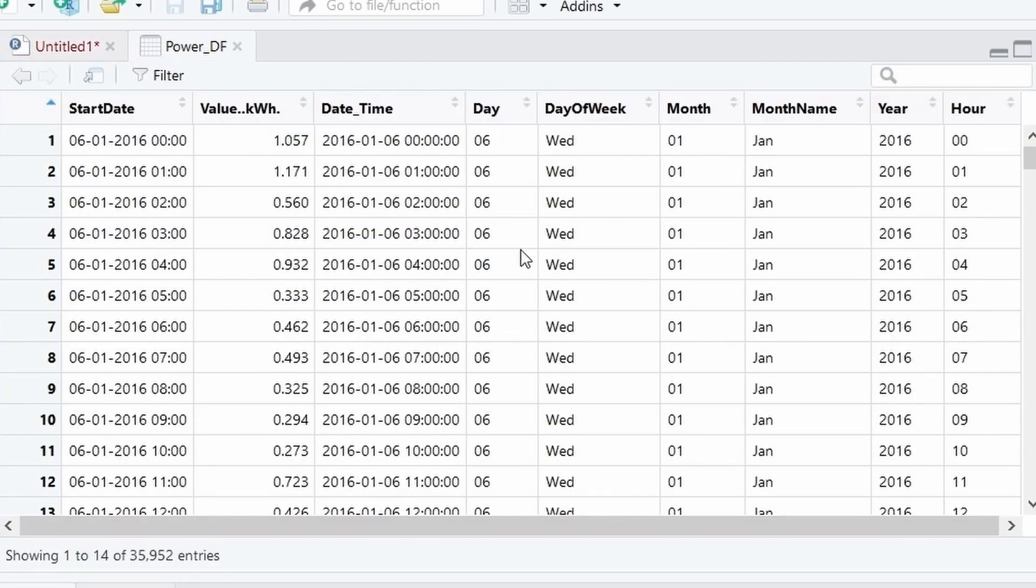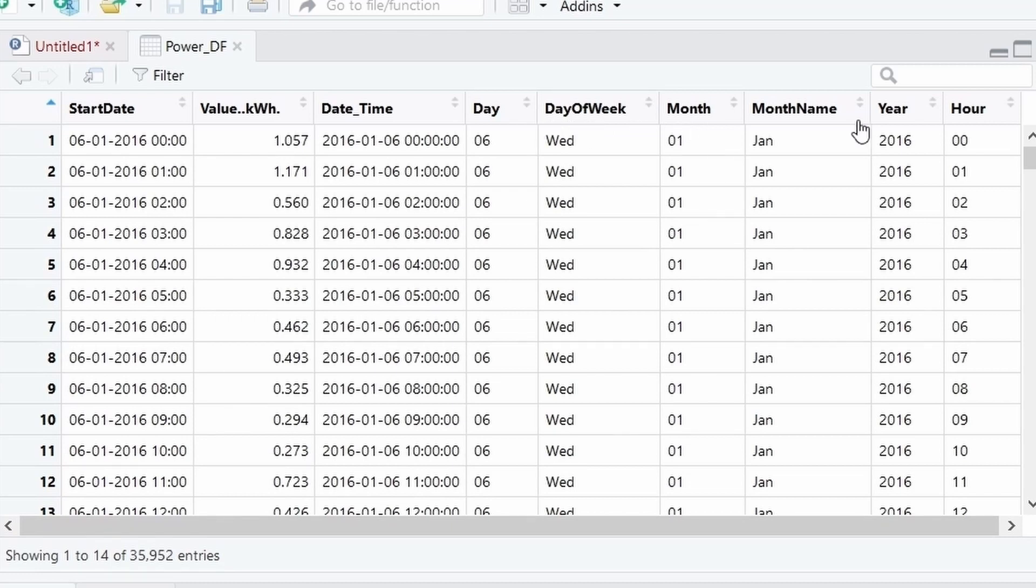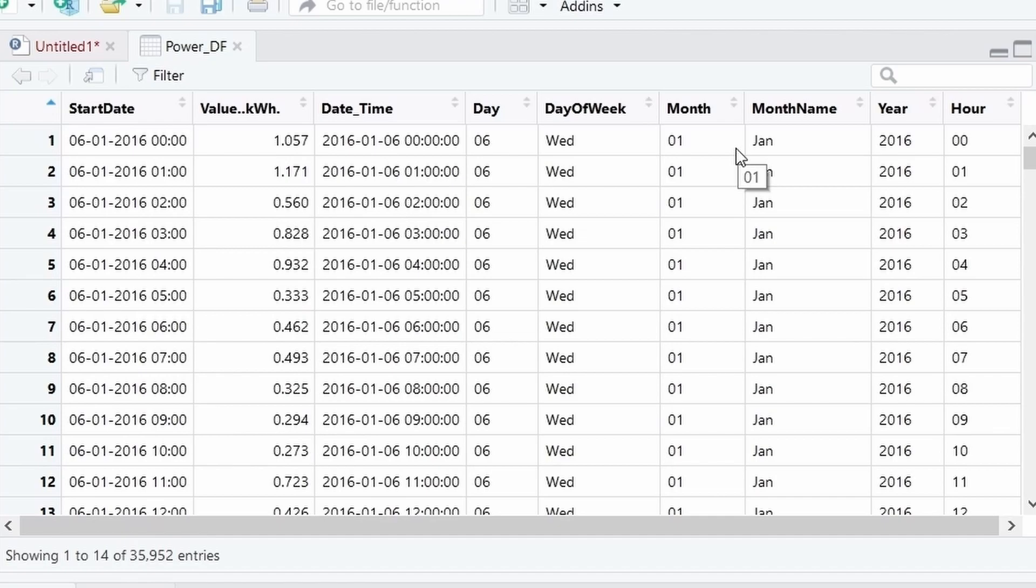So you can see the new columns like day, day of week, month, month name, year and hour are created. These new columns can be used to perform any operations like grouping, aggregation, etc.